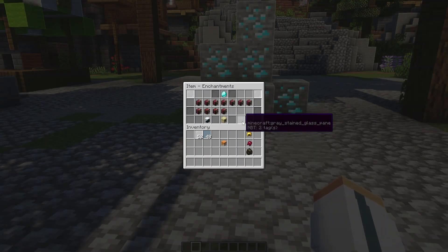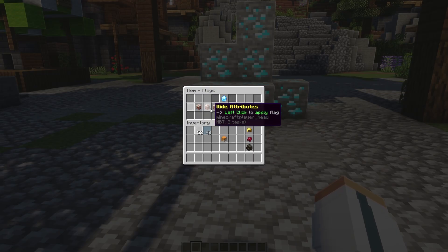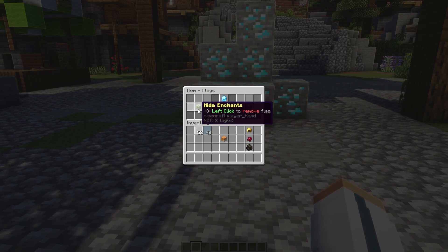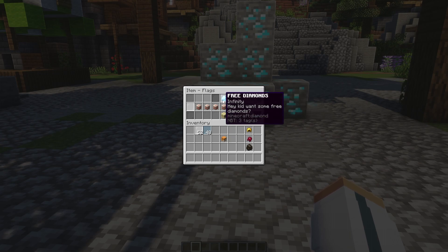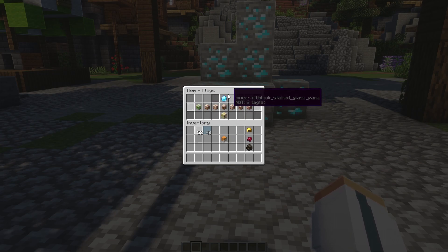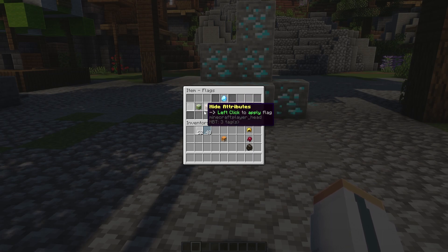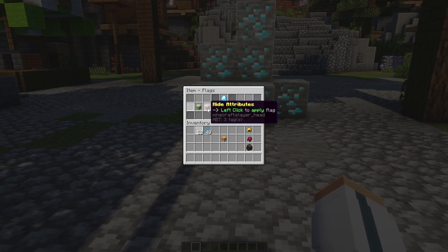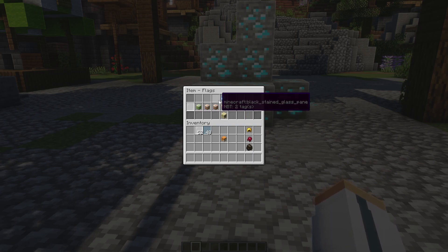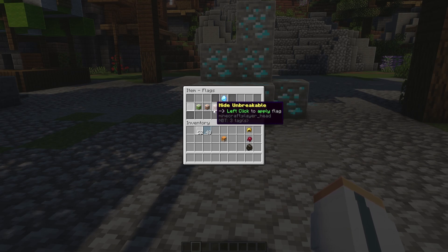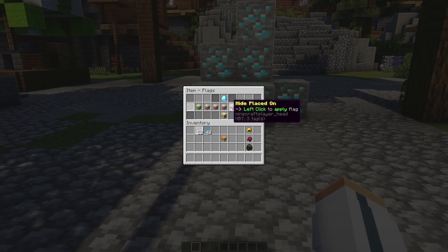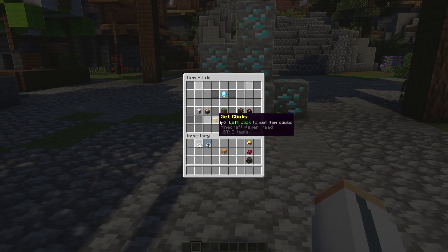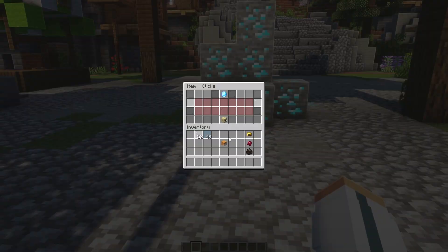We can set enchantments if we want to. I don't know. Infinity. Go back. Let's go ahead and set flags. Hide enchantments. So, if we didn't click this, you can see that it will say infinity. But if we click this, it will still keep the glare effect, but we will not see any of the enchantments, which is super nice. We can hide attributes. So, if this had any custom attributes, we can hide it as well. We can make it unbreakable. Well, we can hide the unbreakable tag. We can hide destroys. We can hide placed on all those features. We can just simply hide. But now, we can get into the clicks.